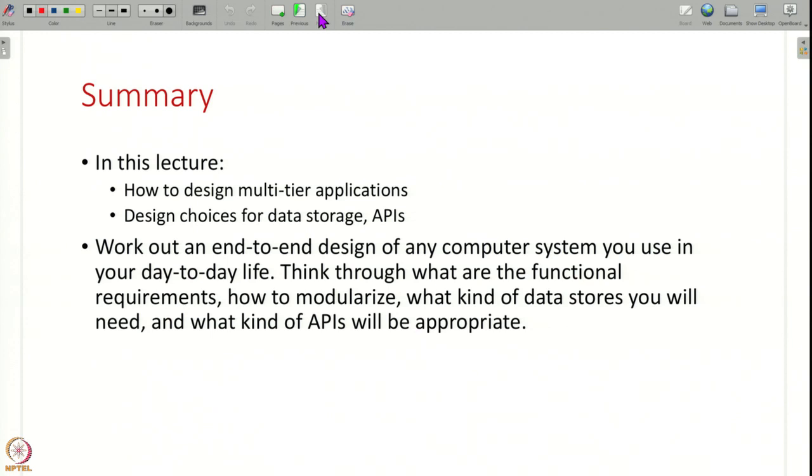That is all for this lecture. I have given you some brief guidelines and an introduction of how you do end-to-end system design. We considered the example of a simple e-commerce system and saw how this complicated system is built as smaller components, how each component stores data, and how you design the APIs and interfaces between these components. I request you all to think about systems yourself and try to think about the requirements, how to modularize, what kind of data stores, and what kind of APIs to use. In the next lecture, we will apply all of these concepts and do an end-to-end design of many different kinds of computer systems.